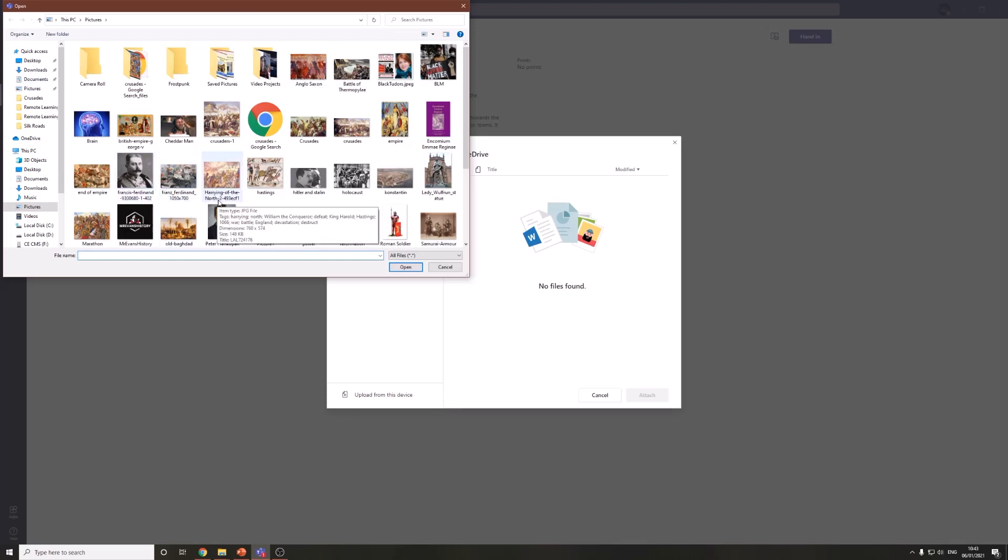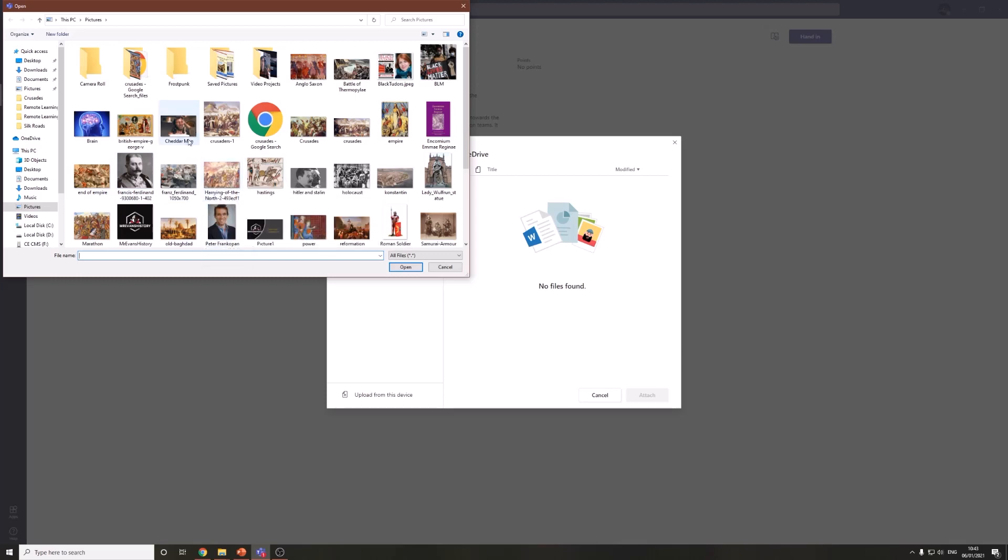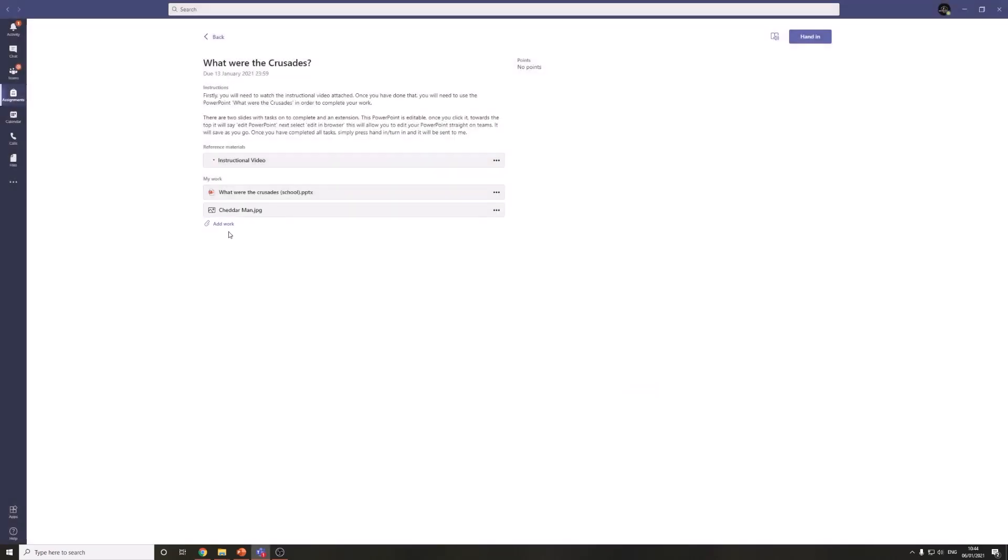So it might be an image that you've created a paper copy of or it might be a word document. So let's just pretend that this is my work. Once I've selected it, I press open and it uploads it for me.